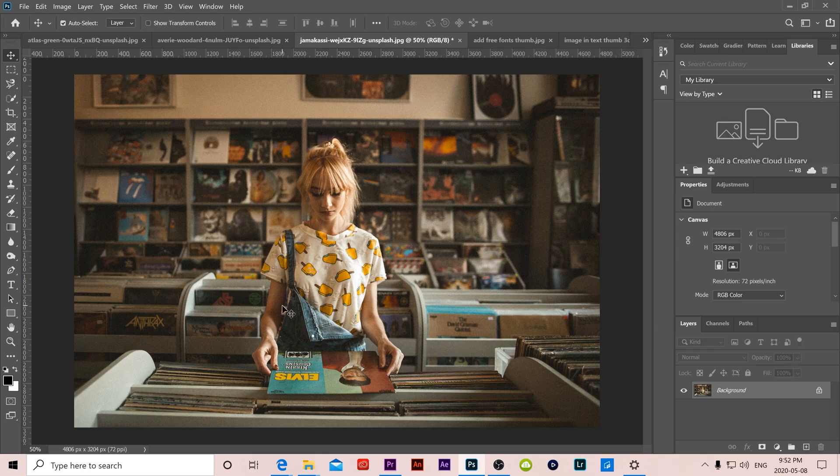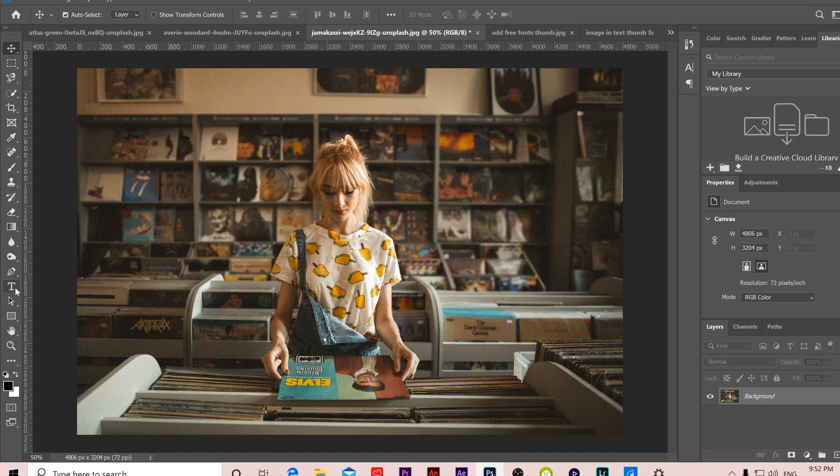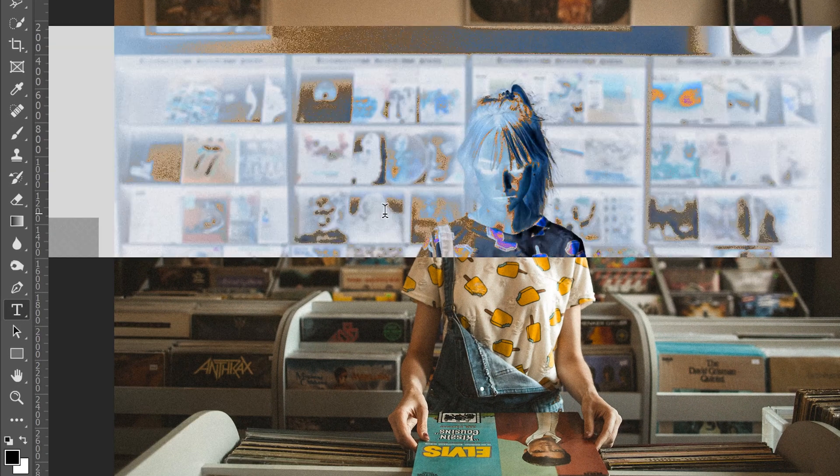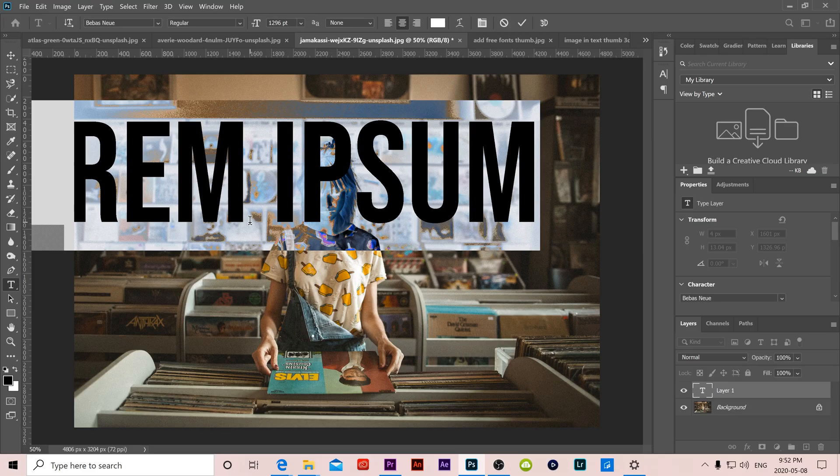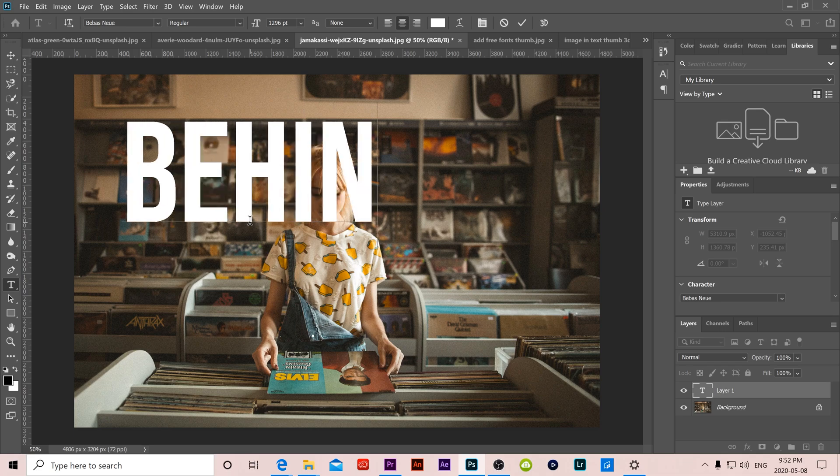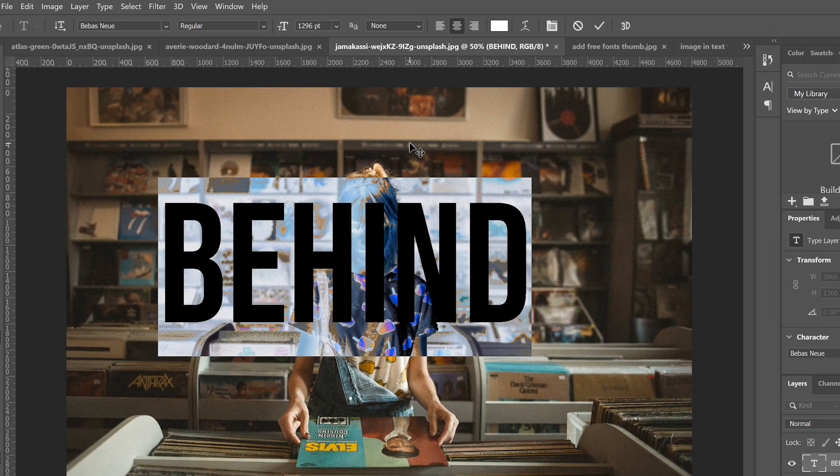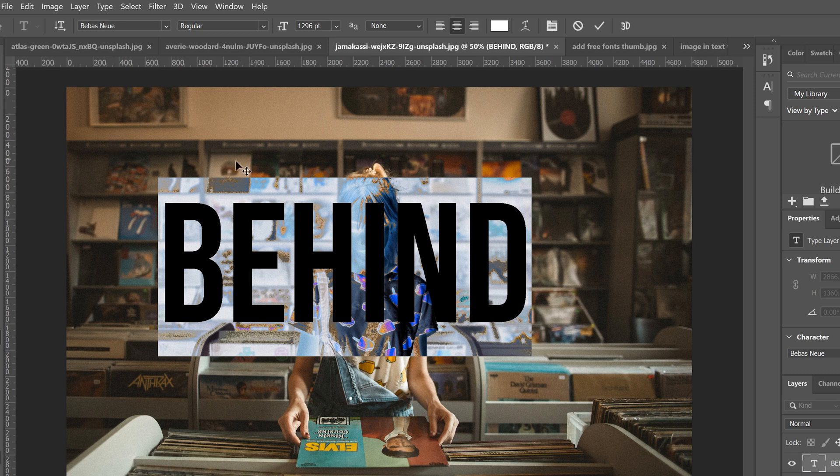So the first thing we're going to do is add our text. Go over to the type tool over here, click on it, and then just click on your image and type whatever you want. Then just double click on your text layer and do whatever you would normally do to get your text looking the way that you want.